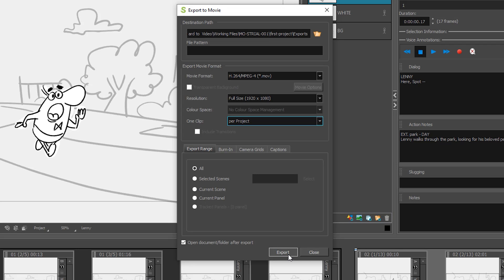If you haven't exported a storyboard project out to a video format, it might ask you to install the codec for the H.264. Go ahead and install that.